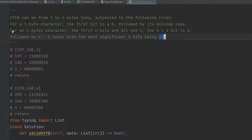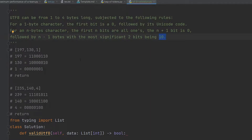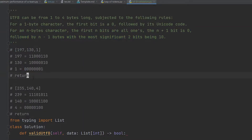Let's check these conditions on our input [197, 130, 1]. The binary representation of 197 is 11000011. As you can see, it starts with double one, so it is a two-byte character. The second requirement for a two-byte character is one continuation byte starting with 10. We have 130, which is 10000010 — that matches. Our last byte is zero, so we return true.